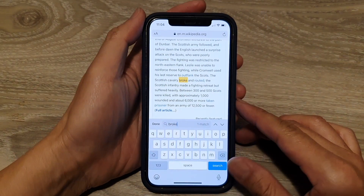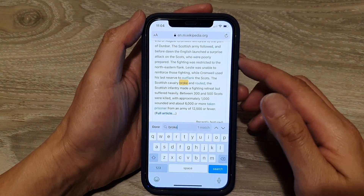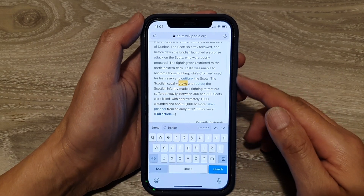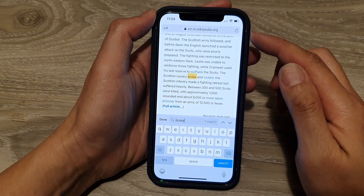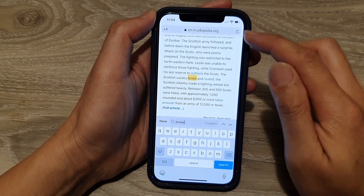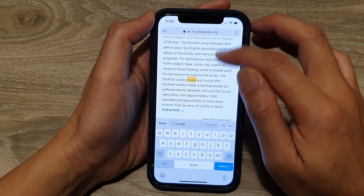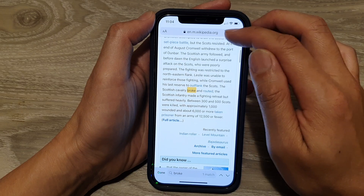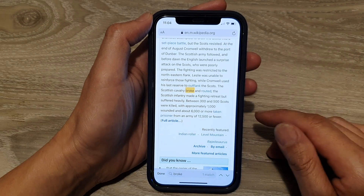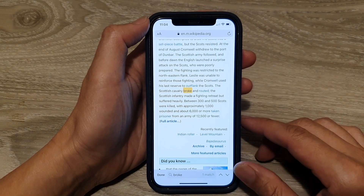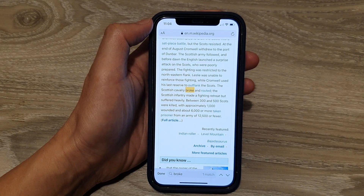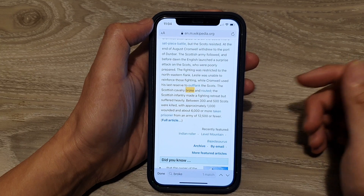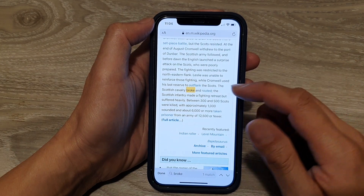And that's it. That's how you can search for text in a web page using the address bar at the top. Thank you for watching this video. Please subscribe to my channel for more videos.